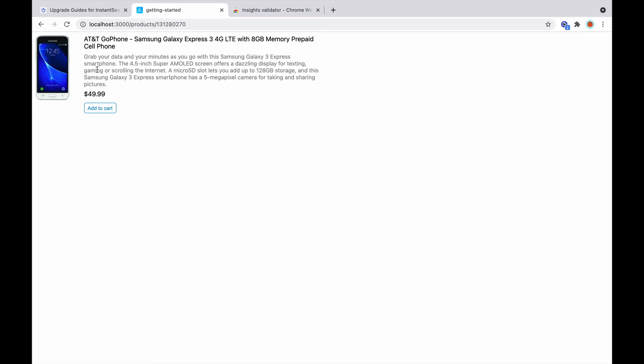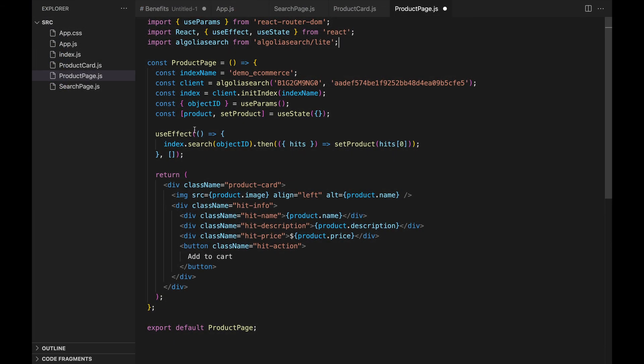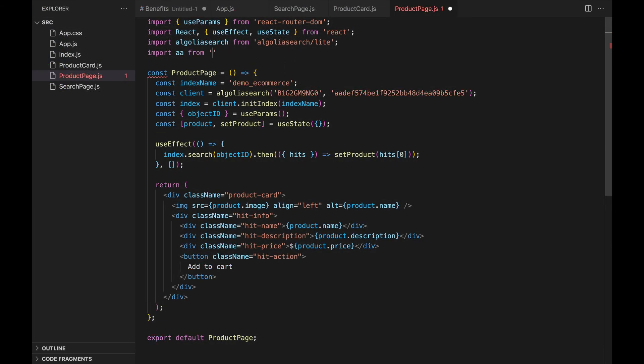But since we don't have React and InstantSearch on the product page, things will be a little different this time. In the product page.js file, we import the AA function from the search insights library. But instead of binding it to our React InstantSearch instance, we need to bind it directly to our code, and listen to click events on the add to cart button.